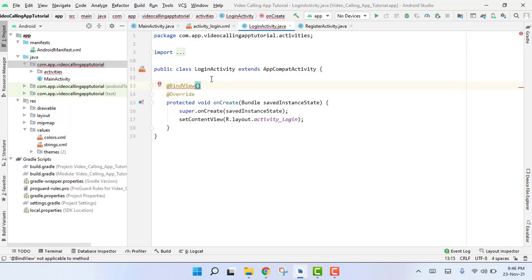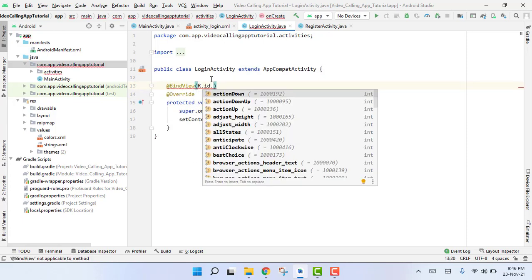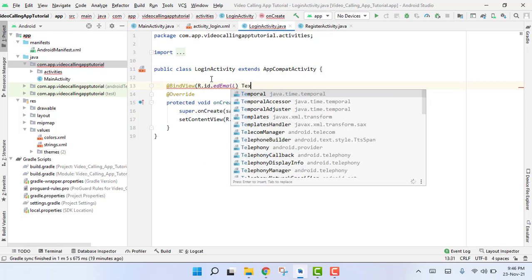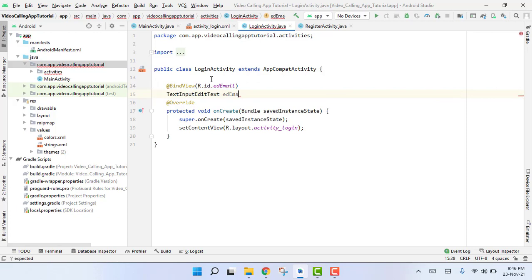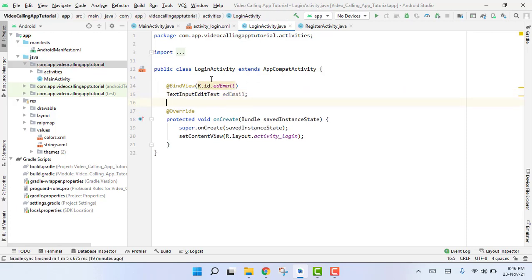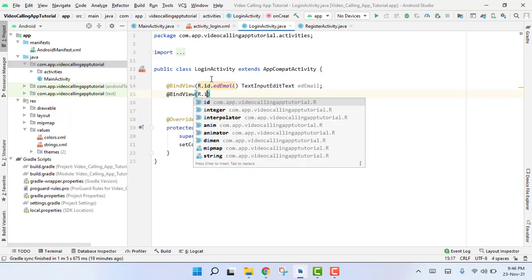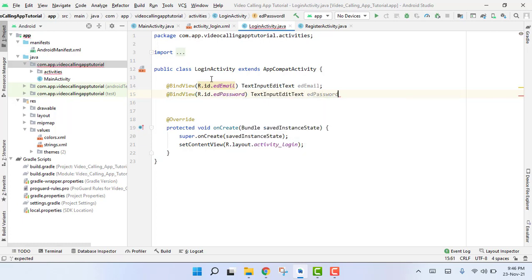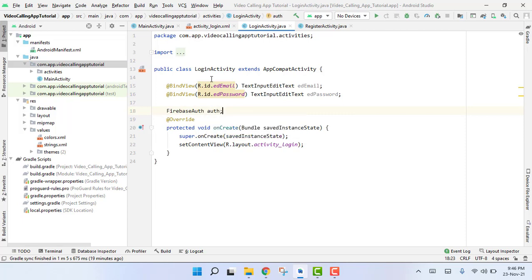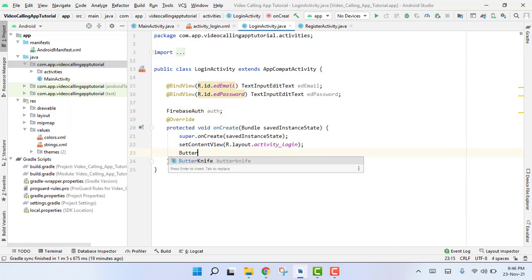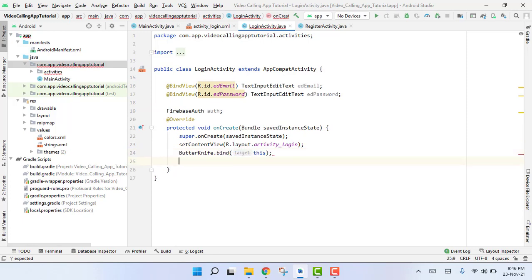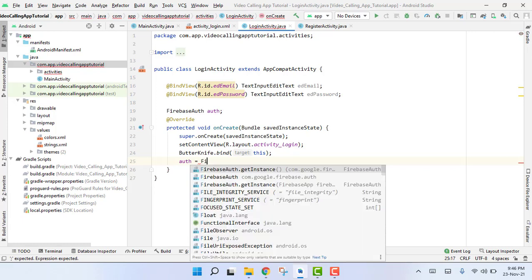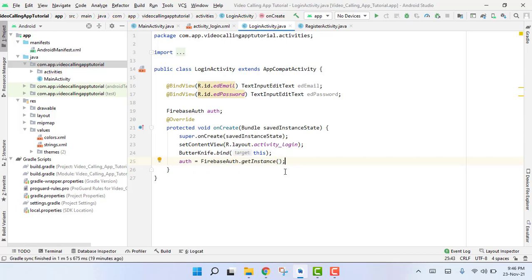We are going to use BindView with R.id.ed_email for TextInputEditText ed_email, and then BindView for ed_password as TextInputEditText. Then we are going to use Firebase Auth for authentication. We use ButterKnife.bind(this), and then we initialize Firebase Auth with FirebaseAuth.getInstance().